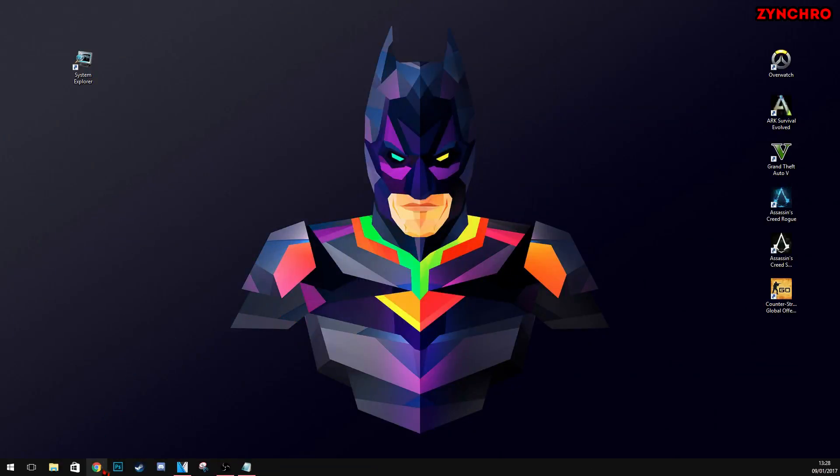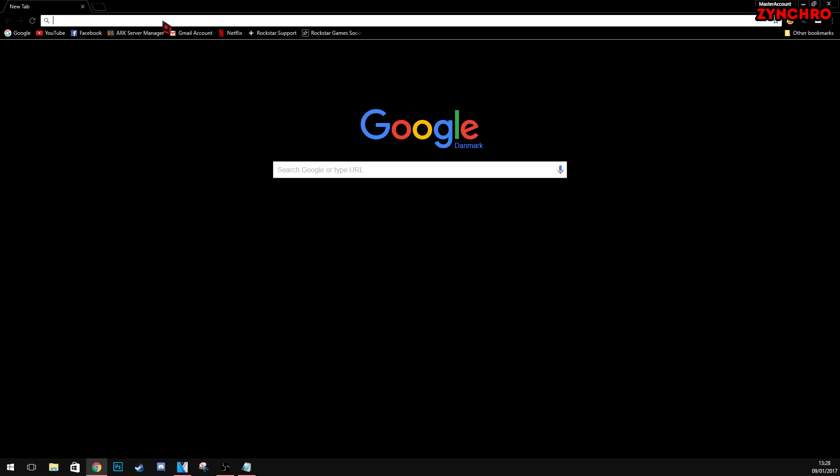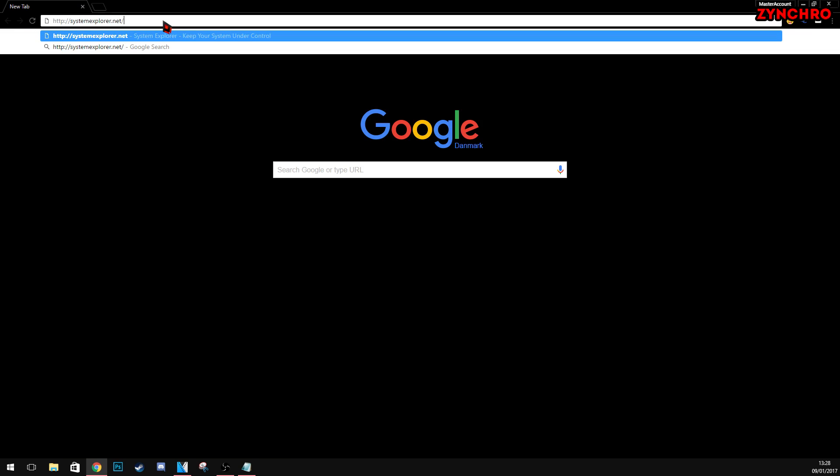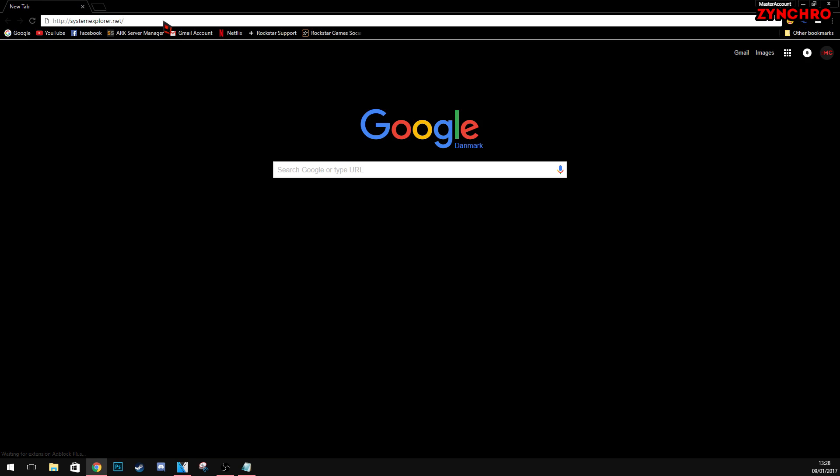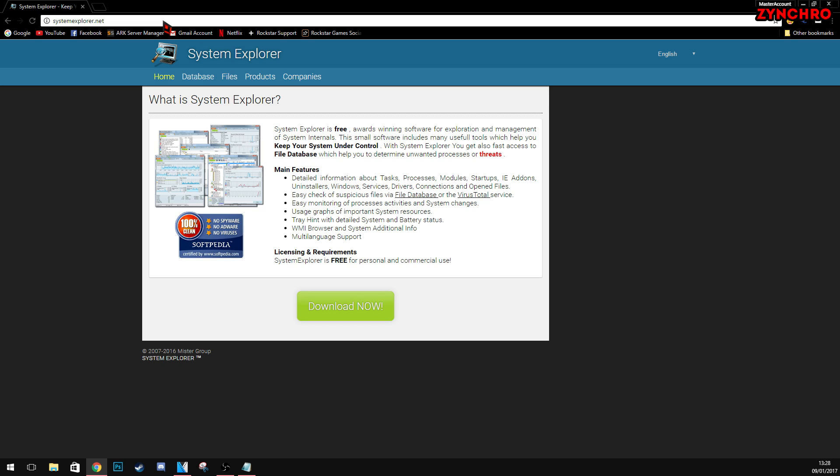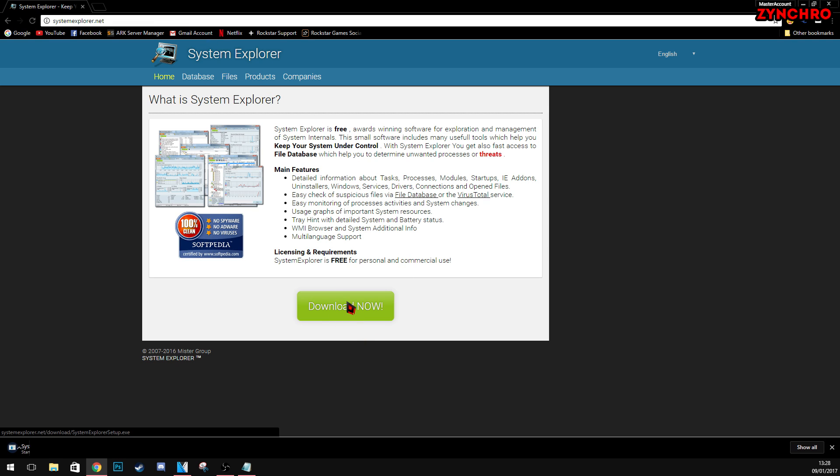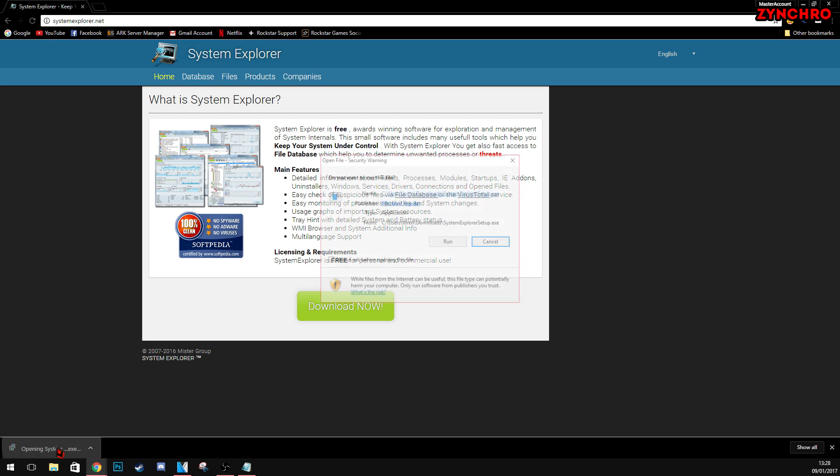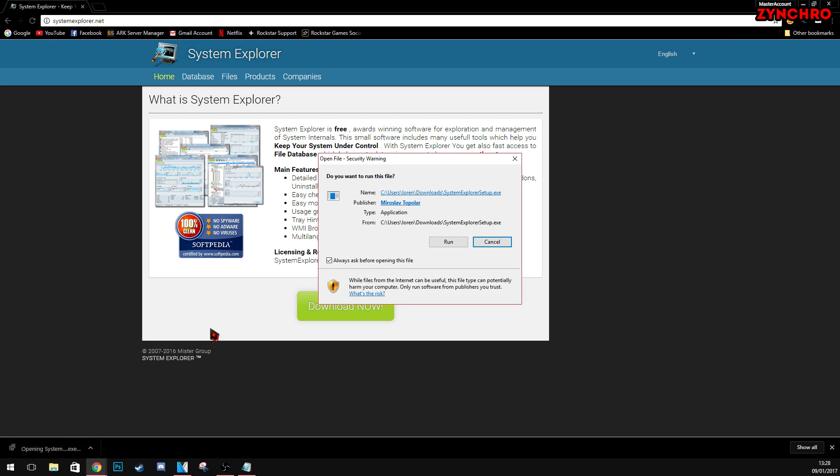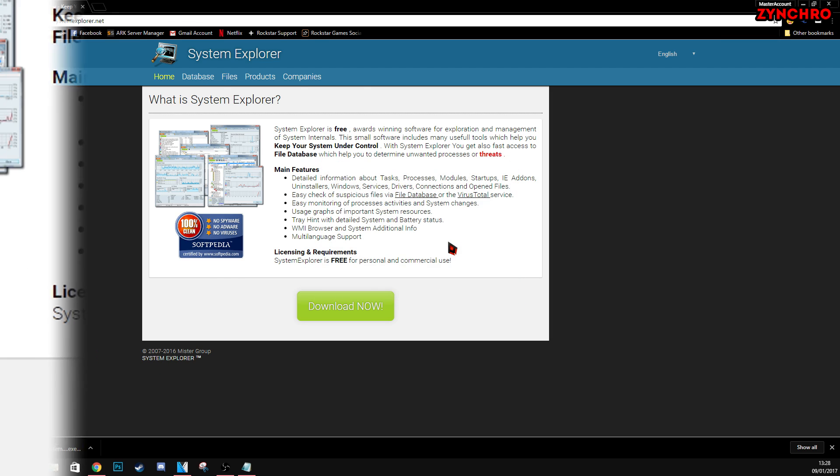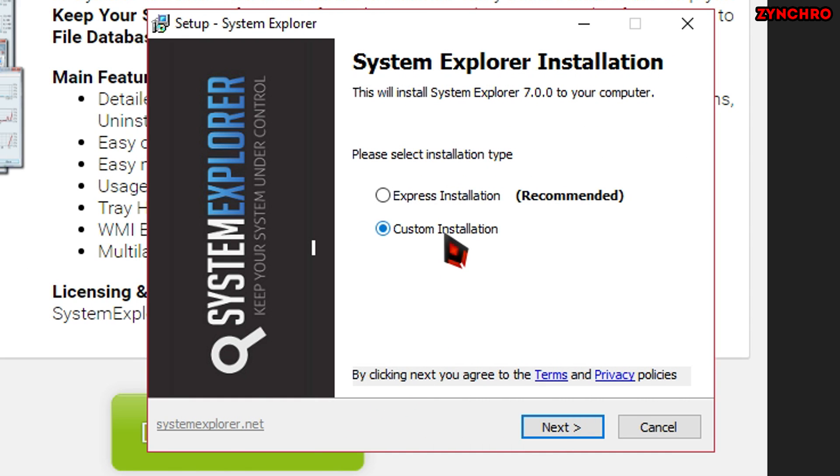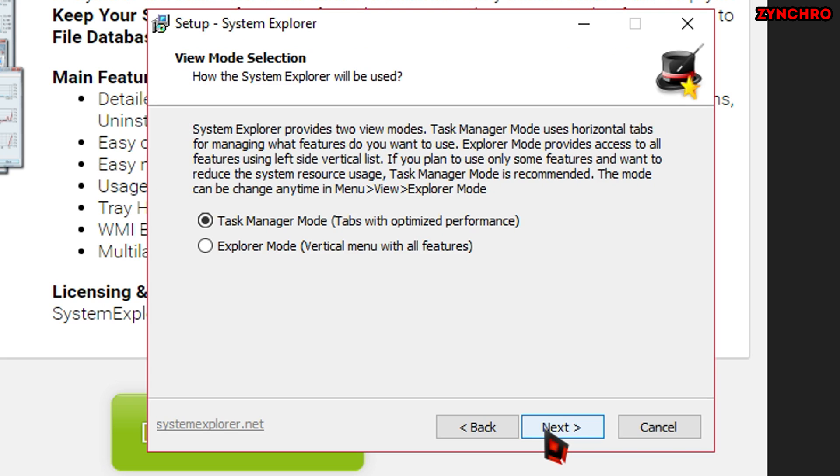First off, open your favorite internet browser, which in my case is Google Chrome. Then, paste the link in the description below, which is SystemExplorer.net. Now, just hit the green download button. And then, hit Run in the popup menu. And now, just follow the System Explorer installation guide.